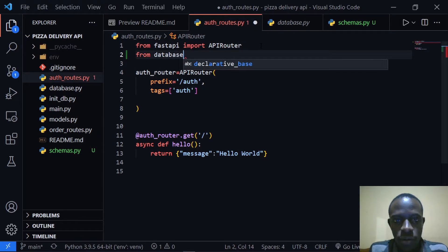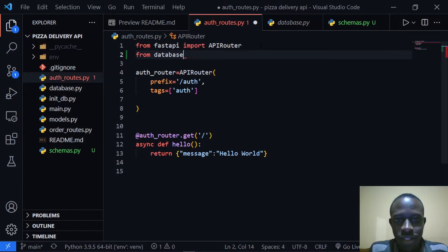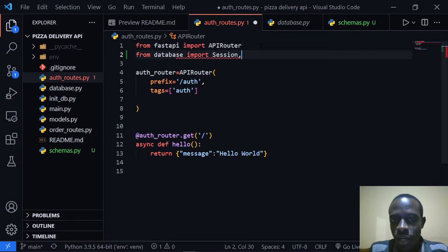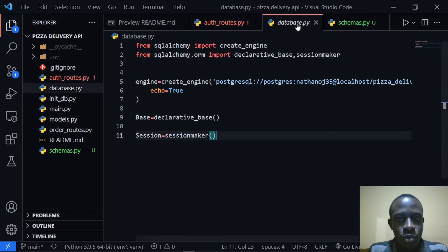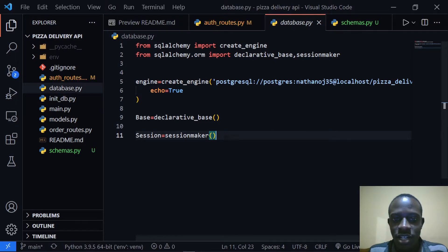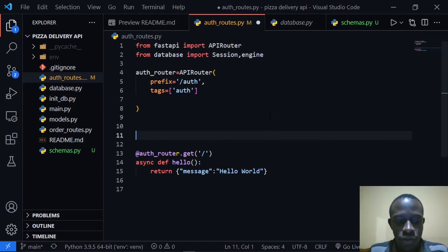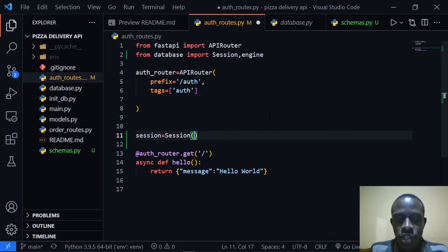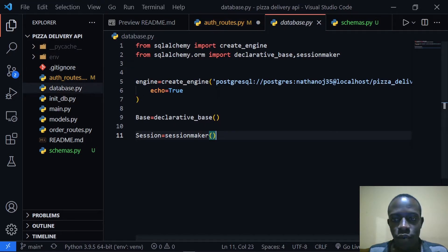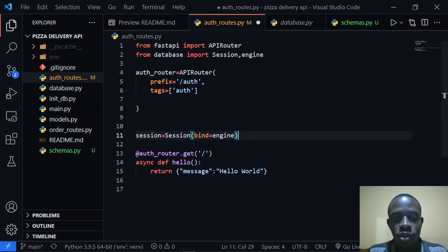From database we are going to import the session class and also import our engine. Within our database.py, we created a session class that's going to help us create sessions to create, read, and update our data. So we just need to create an instance of this session — session is going to be equal to our Session class, and this session is going to bind to our engine with bind equal to engine. This will map it to the database we specified, which is our Postgres database.